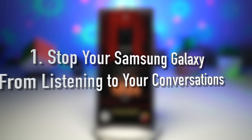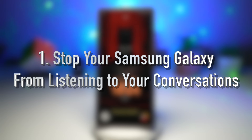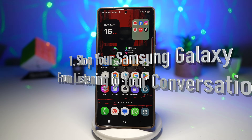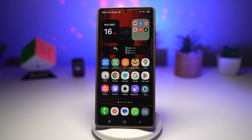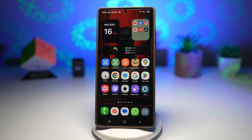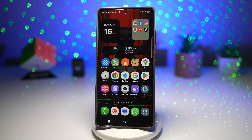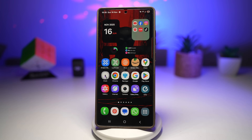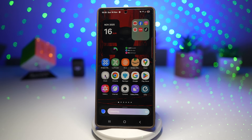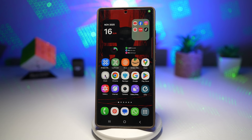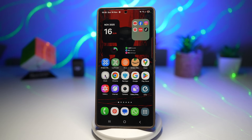Feature number one is where you can stop your Samsung Galaxy from listening to your conversation. Samsung offers settings that limit mic access so apps cannot listen in the background. You can manually block microphone permissions, disable Bixby voice activation, and even use privacy controls that show when the mic is in use.